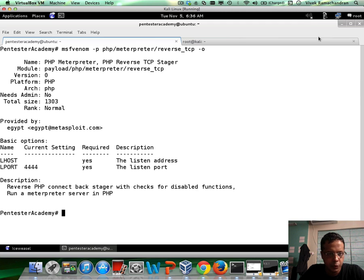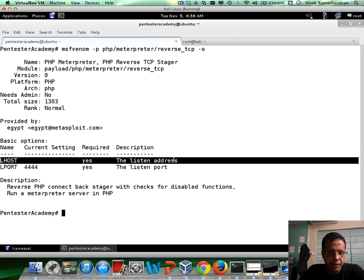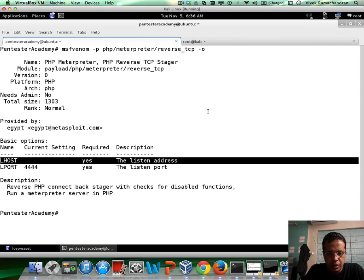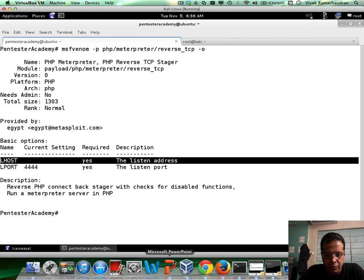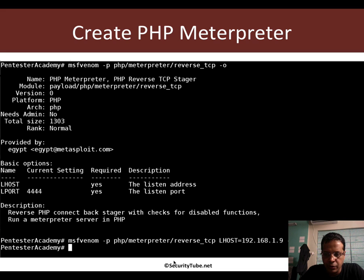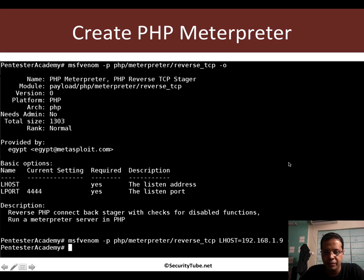Okay, so as with all reverse TCP, LHOST needs to be defined. Now, apart from this, the output file format in this case would end up becoming raw and then we would pipe it into a PHP file.